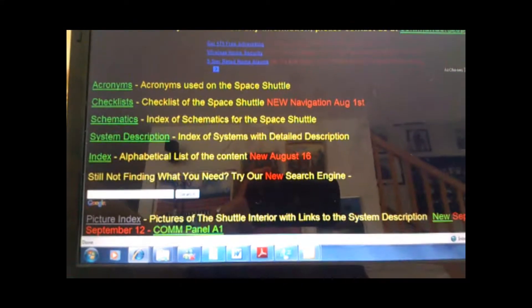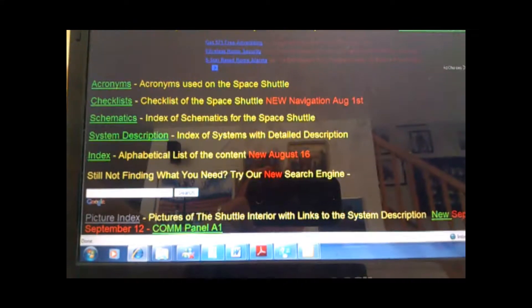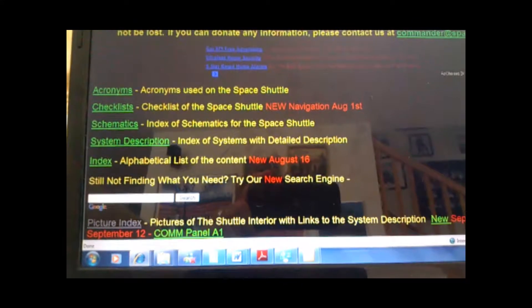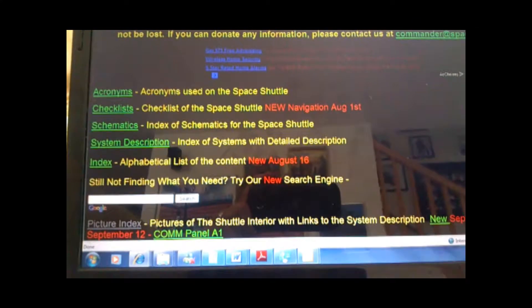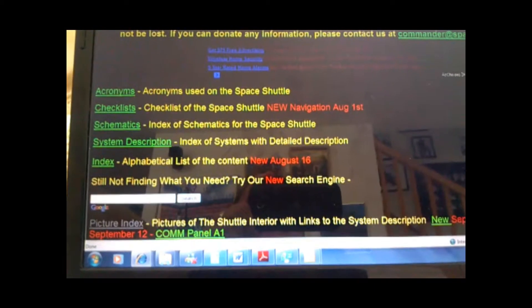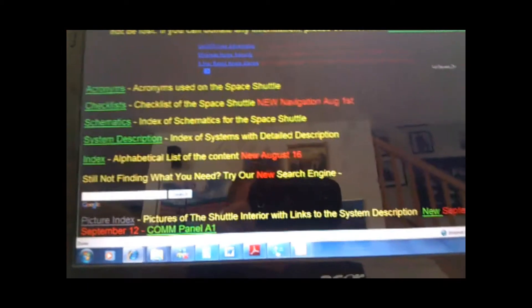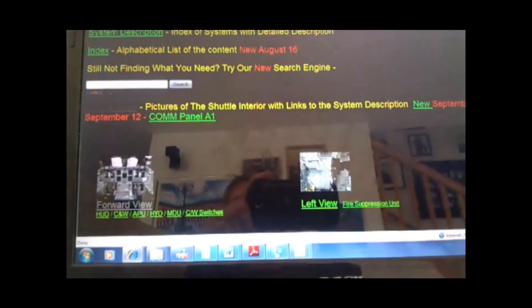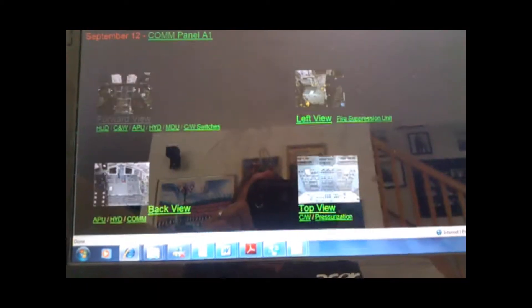You see Acronyms, Checklists, Schematics, System Description, a Complete Index, and then a Picture Index.